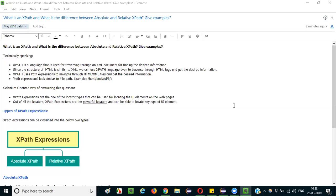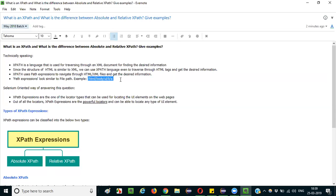How does XPath language traverse through XML or HTML documents? XPath language uses something known as XPath expressions. With the help of these expressions, we can traverse through any HTML or XML document and retrieve the desired information. These XPath expressions look similar to a file path — for example: /html/body/ul/li/a.